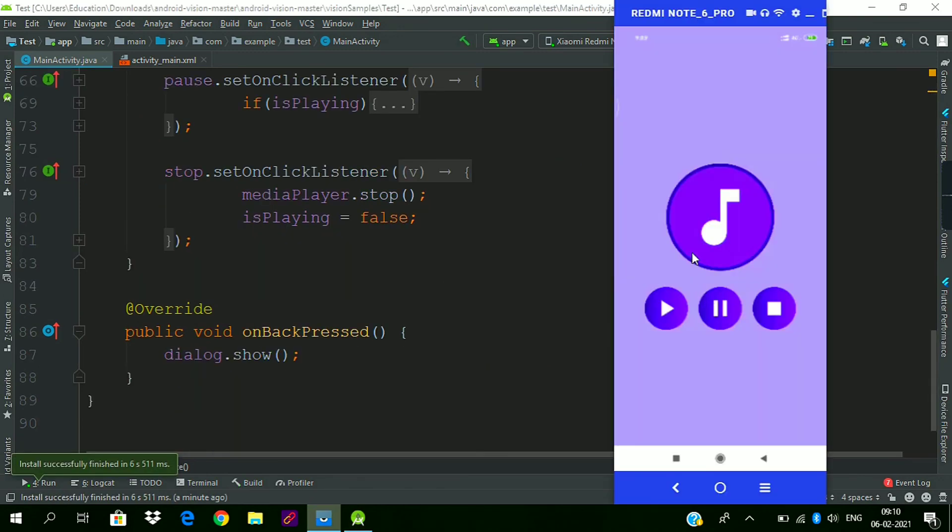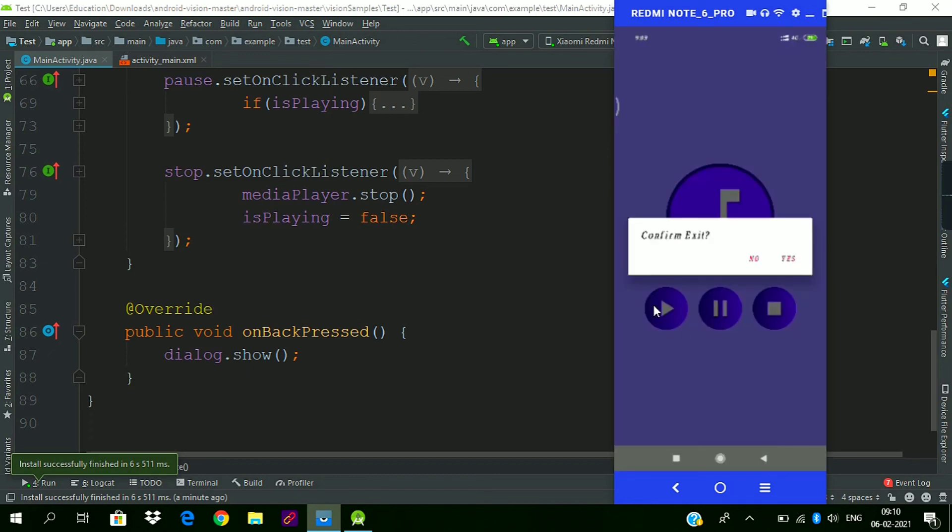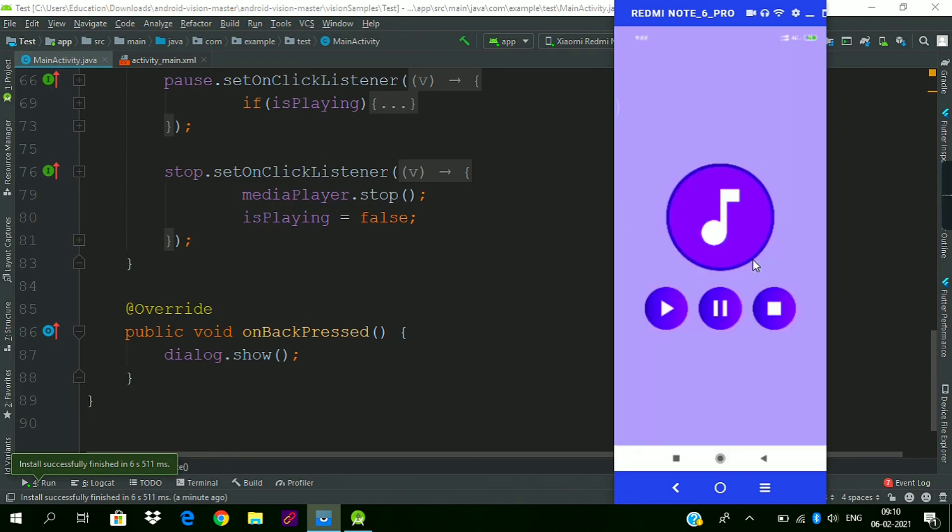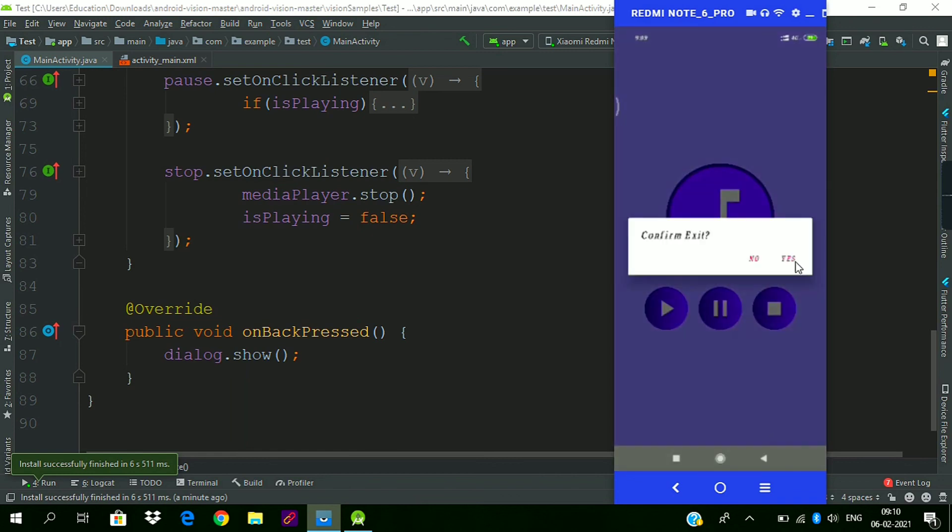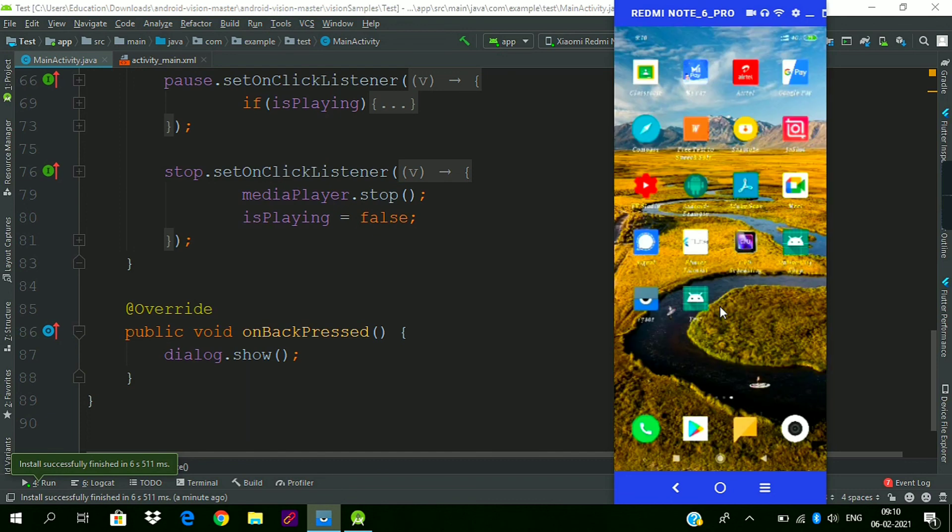Our app is now installed. Just click the back button and the dialog is asking to confirm exit. If I press 'No' then the dialog will be dismissed, and if I press 'Yes' then we exit the app.